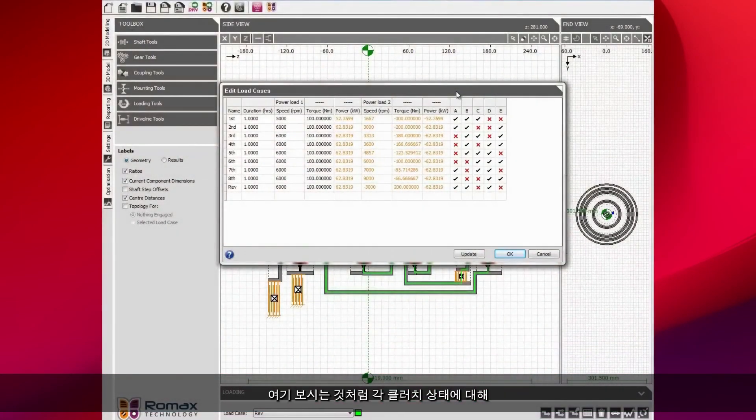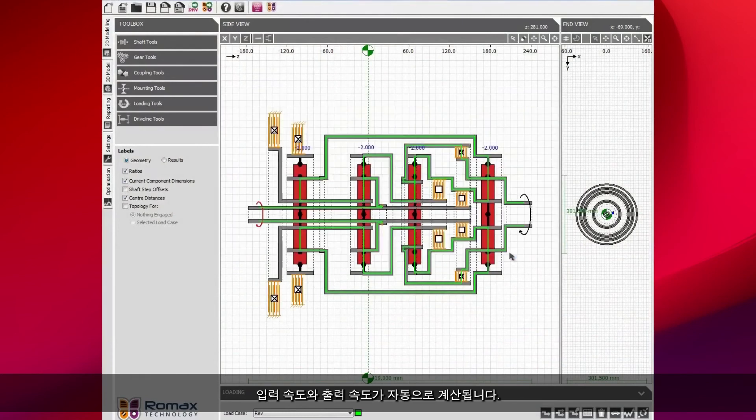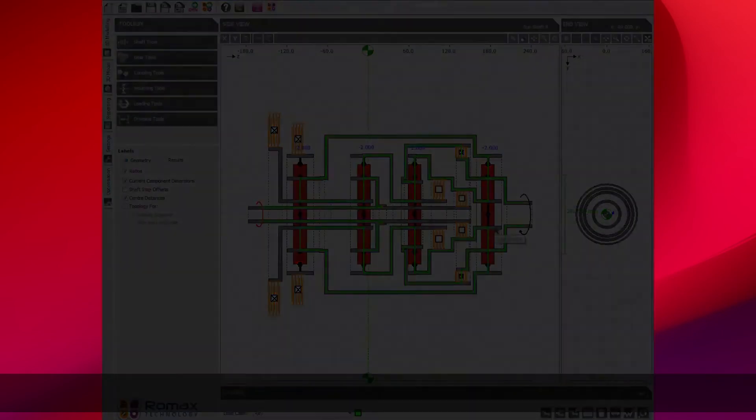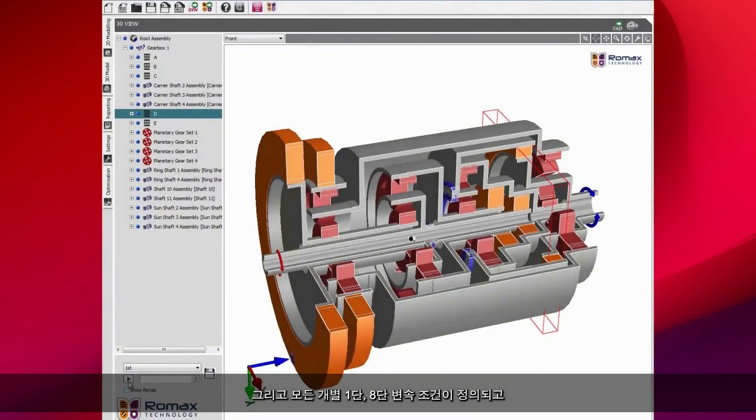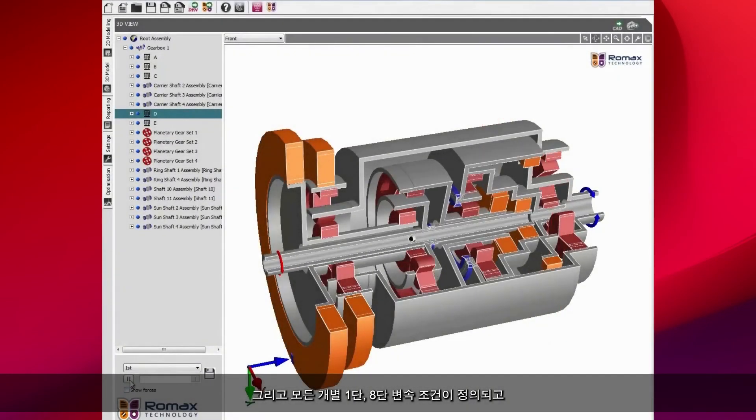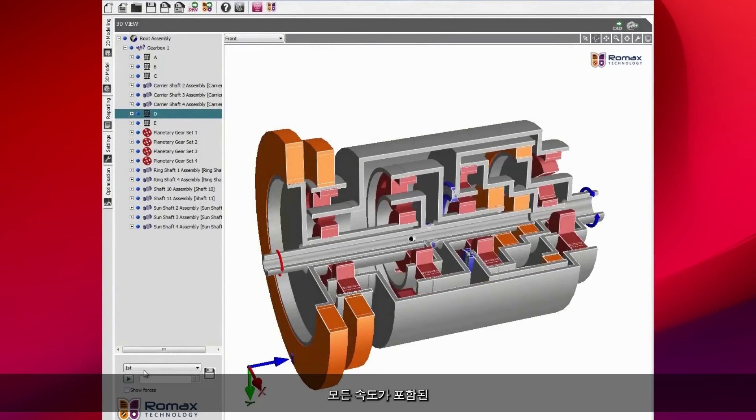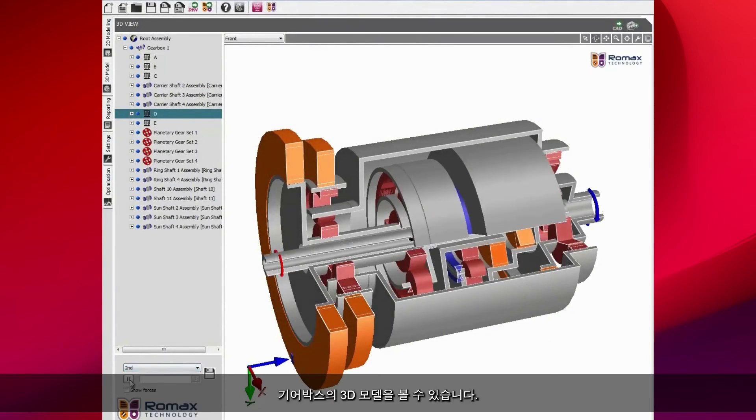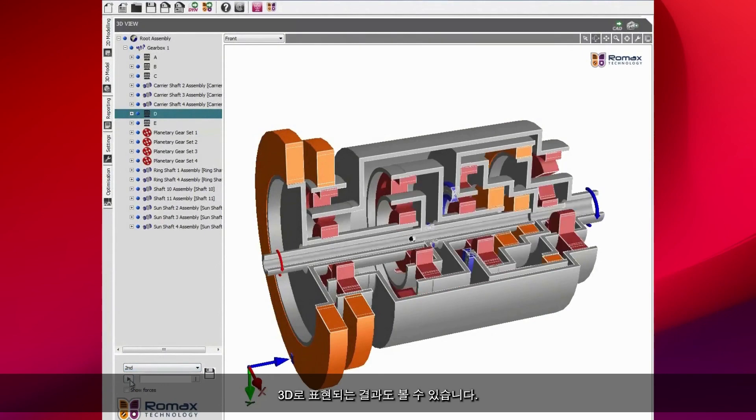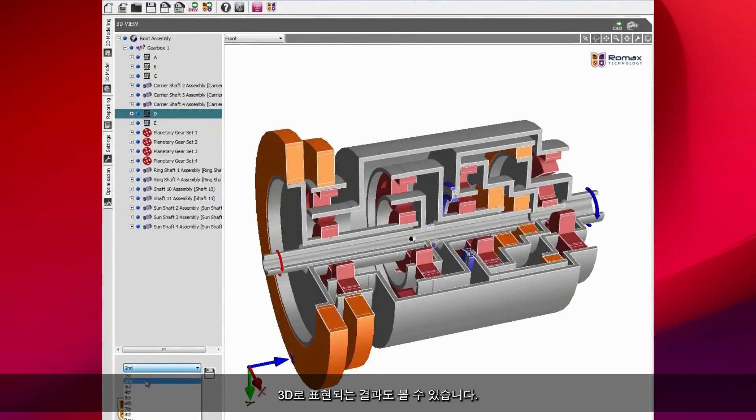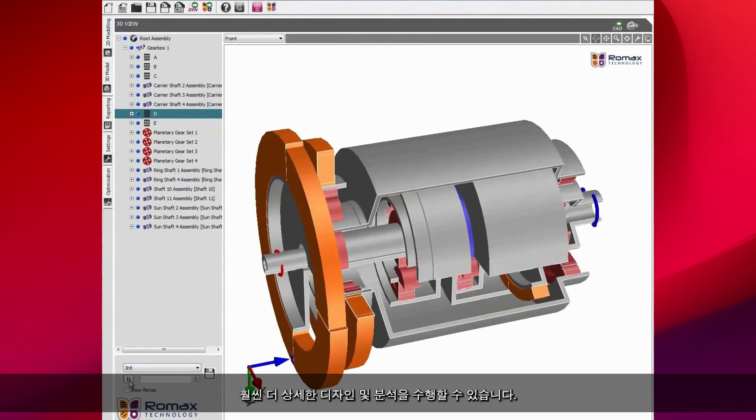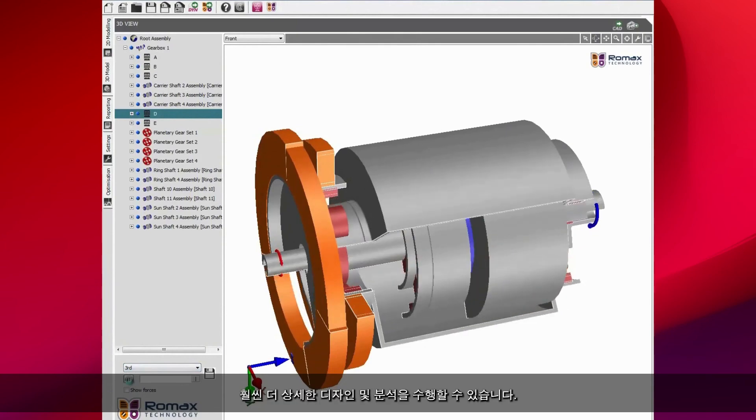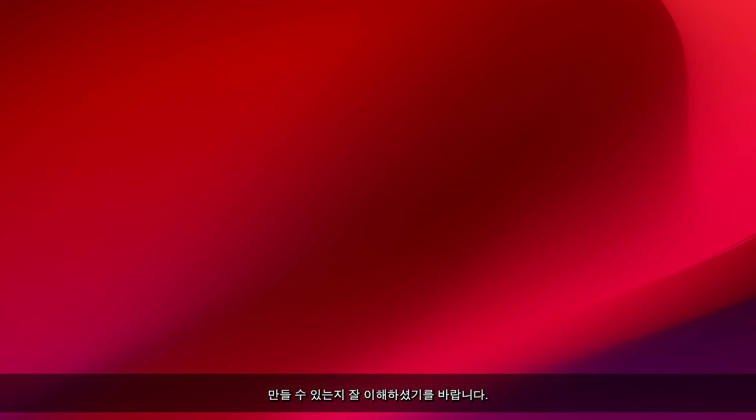You can see here that we have the input speed and the output speed automatically calculated for each of the clutch states. We've got a 3D model of the gearbox with all of the individual first speed to eight speed conditions defined and all of the speeds. We've got a 3D representation. Of course, we can take this further and do much more detailed design and analysis. But hopefully that's given you a really good understanding of just how quickly you can build up such a complicated gearbox.